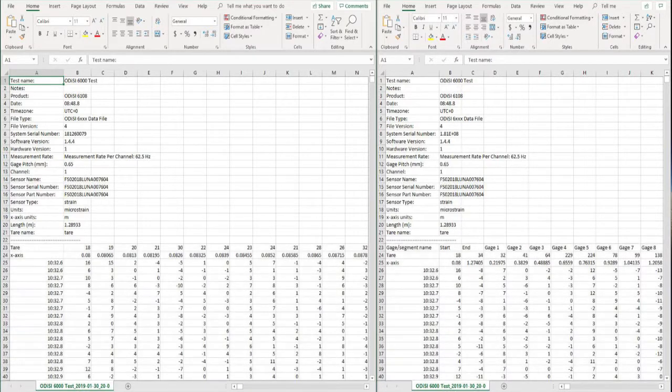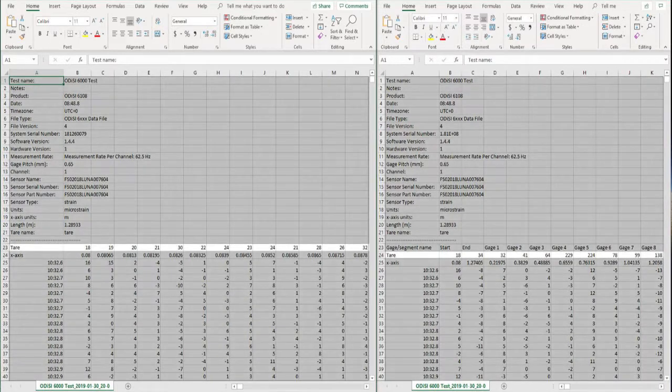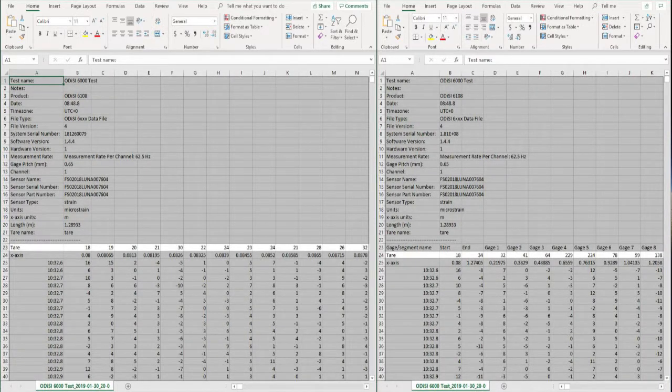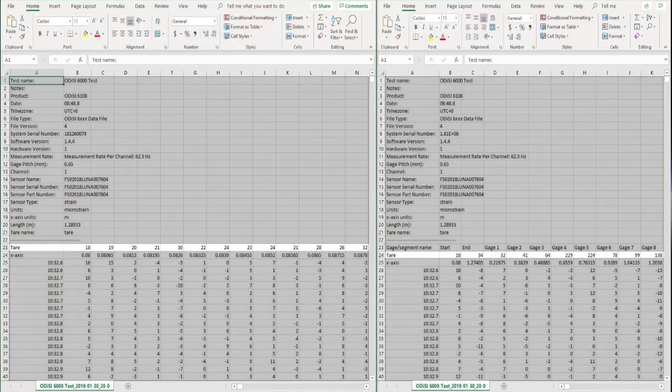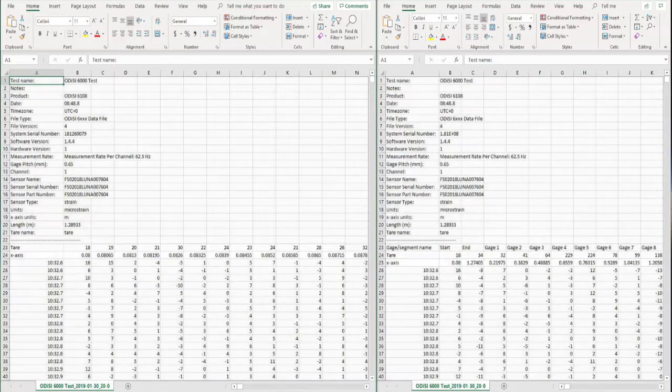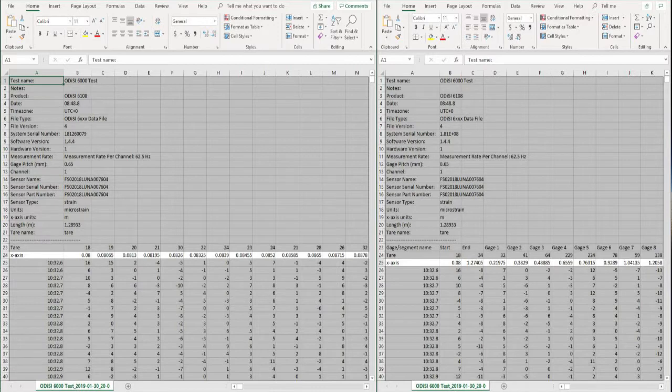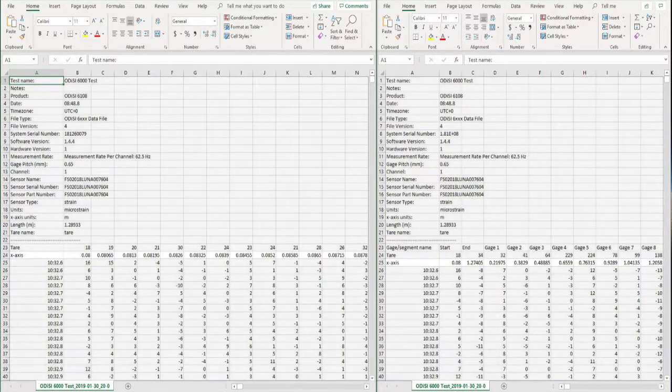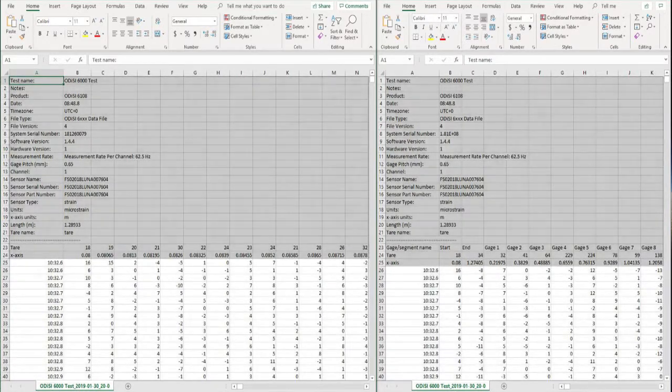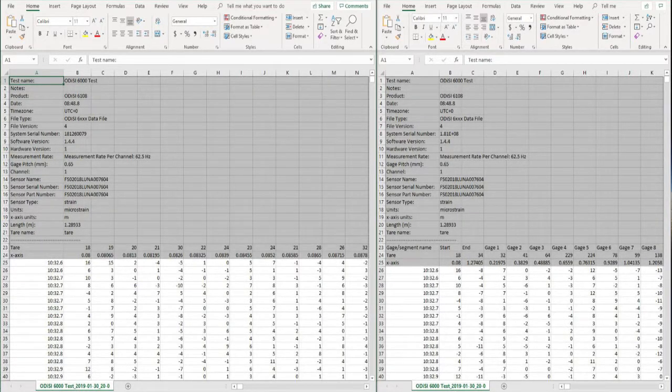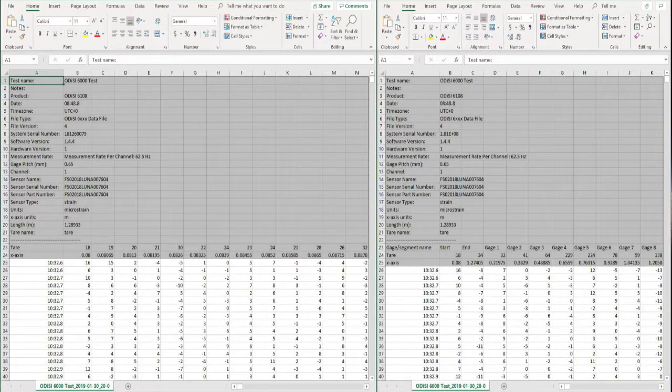We can find the tare values used for the test recorded here, allowing us to see the offset used at each gauge location. The physical location of each gauge along the sensor is also recorded along the x-axis row, and underneath that we have the strain or temperature measurements at each location with a universal timestamp for when each scan occurred.